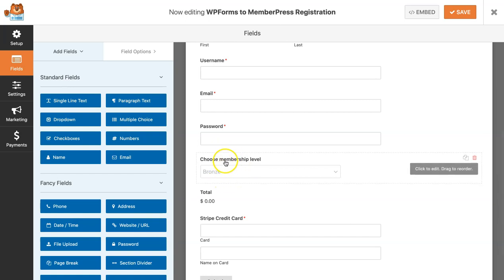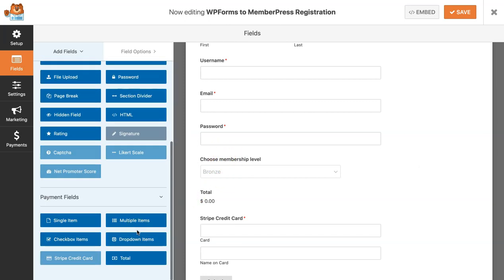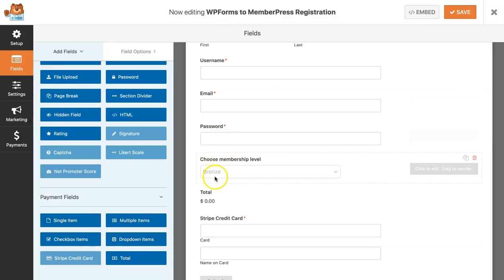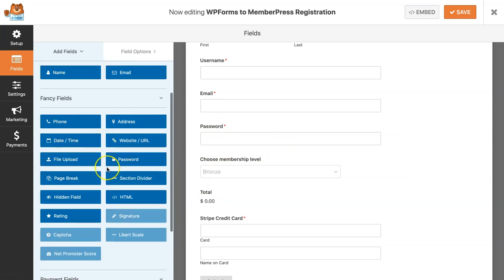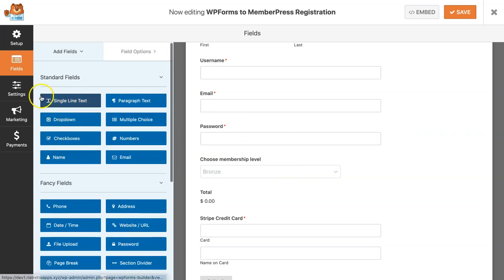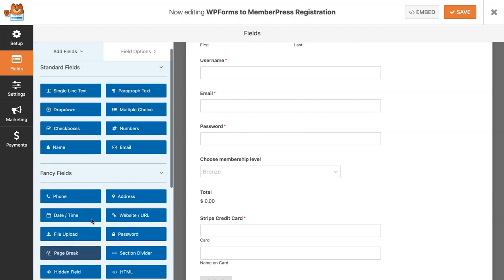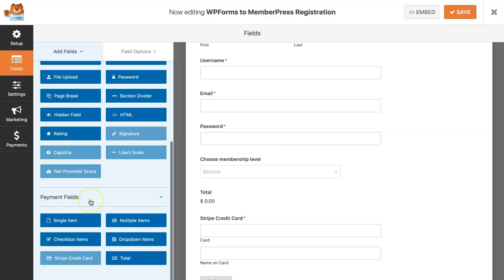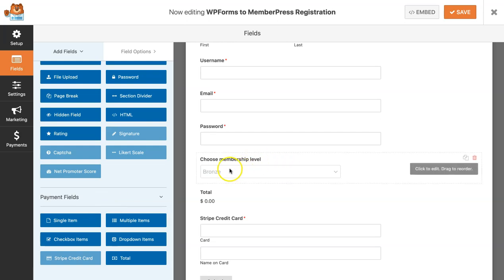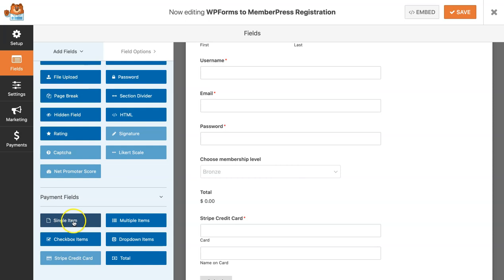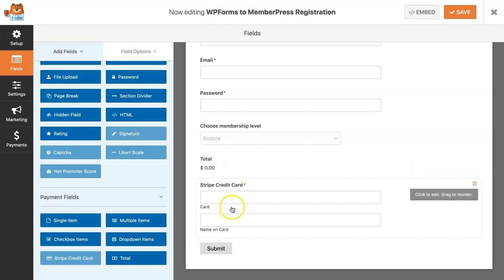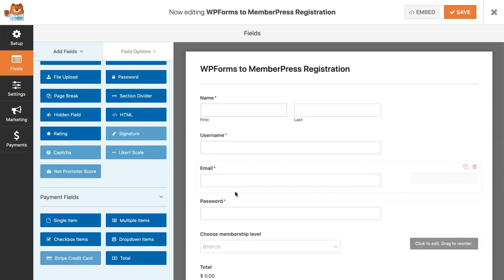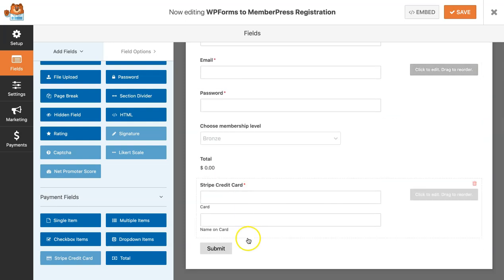This is the dropdown item field under payment fields. Make sure that you don't select the standard dropdown field because that wouldn't work with our plugin. You need to select the one that is under the payment field. Also, if you're only selling one membership, you can use the single item field under payment fields. The total and the Stripe credit card to successfully process your customer's payment.